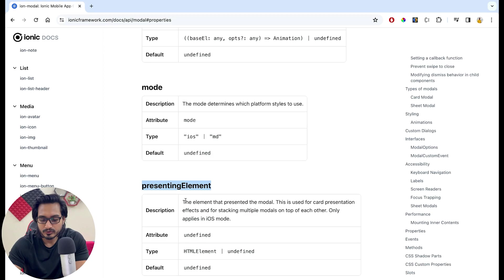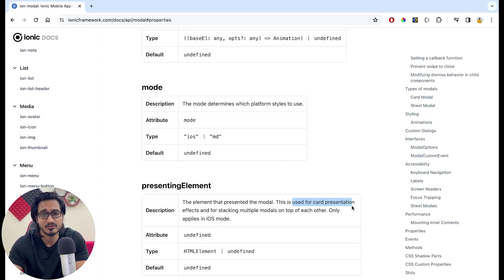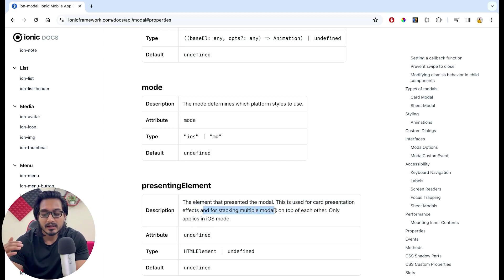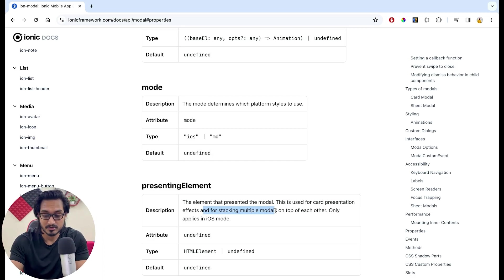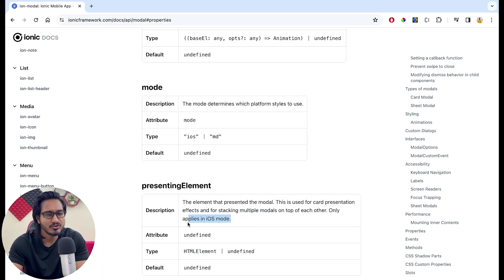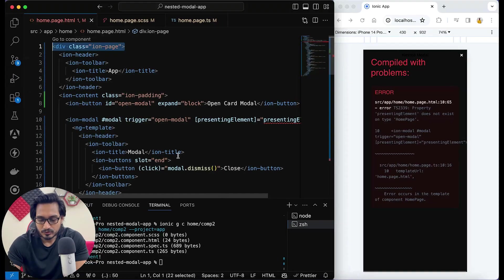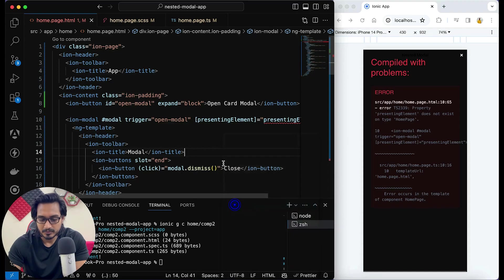This is the presenting element property. It is the element that presented the modal — this is used for card presentation. And for stacking multiple models on top of each other, that is why this is very important. It only applies for iOS mode, so we are going to give the mode to be iOS.